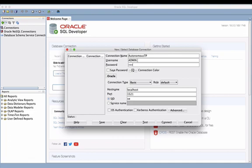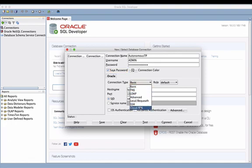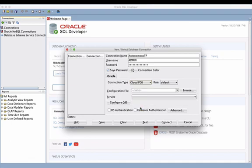So let me just add that now. I'm going to save that password, and then I need to change the connection type. I'm going to go all the way to the bottom and pick a Cloud PDB connection type — that's what the Autonomous Transaction Processing database is. Next, I need a configuration file, and that configuration file is the wallet file that I just downloaded for my Autonomous Transaction Processing database.